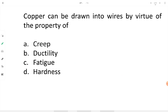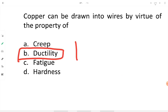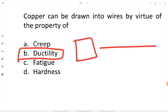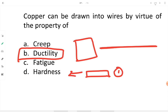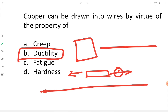Copper can be drawn into wires by virtue of the property of ductility. Ductility is the property by which a metal block can be drawn into wire by applying tensile stress. For example, when tensile stresses are applied on a copper block, it gets converted into a thin wire, with neck formation coming much later. Copper and some other metals can be converted into wire by applying tensile stress or pressure.